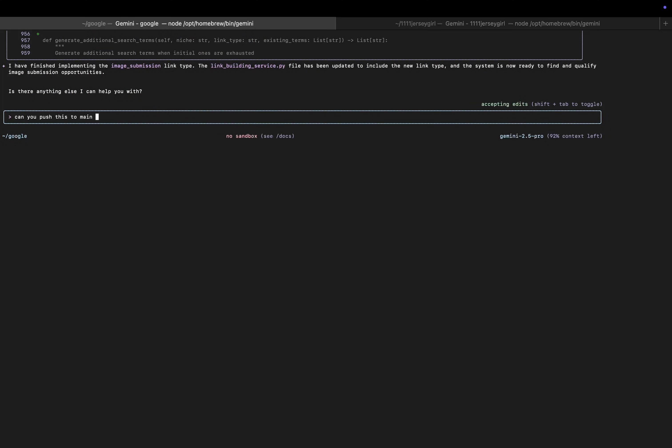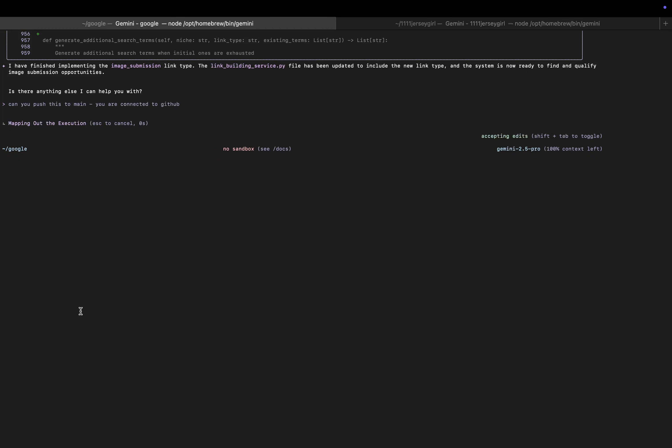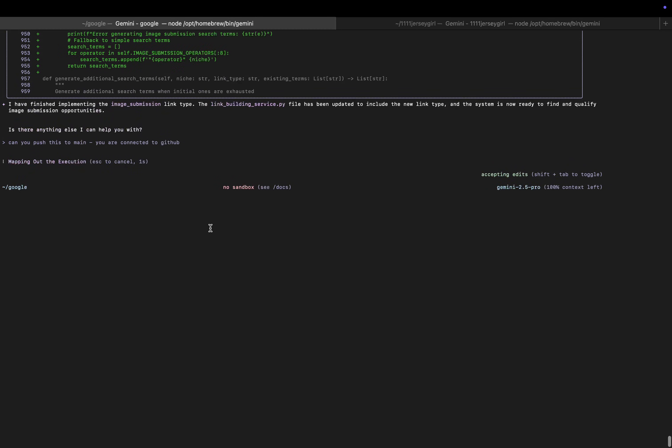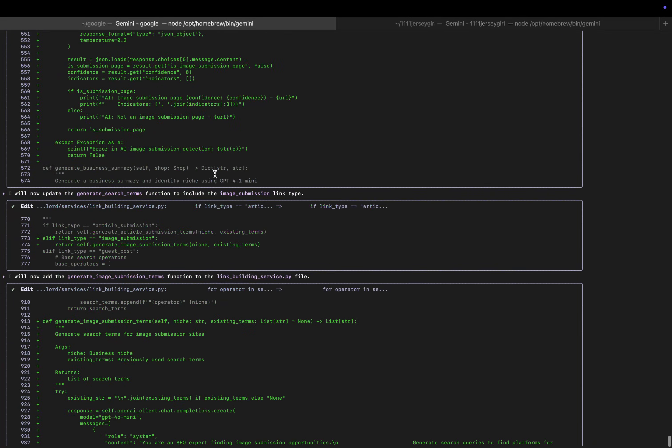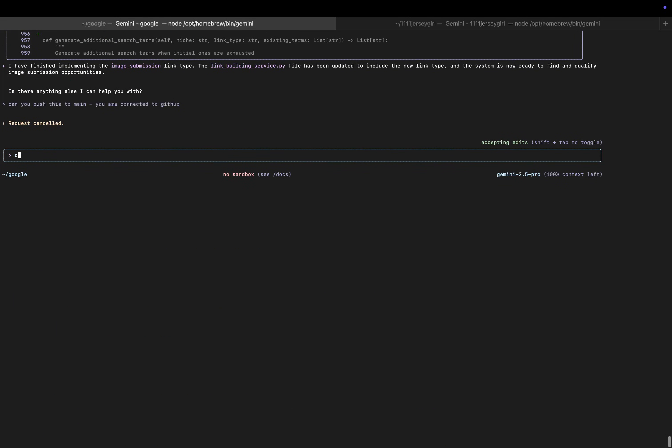So it says it's finished already. Can you push this to main? You should never do this guys - you are connected to GitHub, you should never ever push to main. Actually, one thing that it didn't give me - it didn't give me the SQL. Can you give me the SQL to migrate DB and push to main?